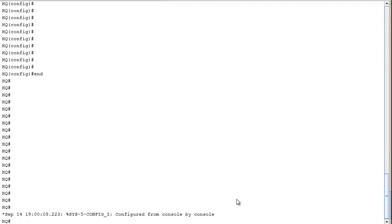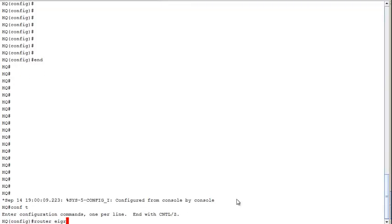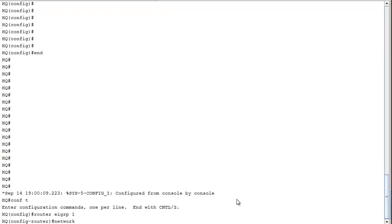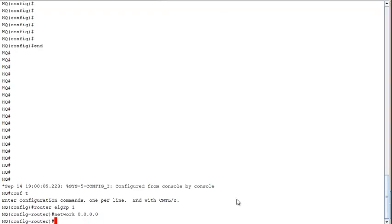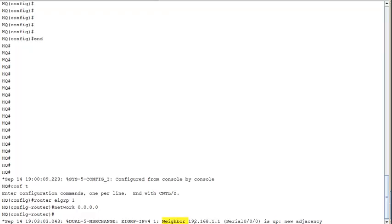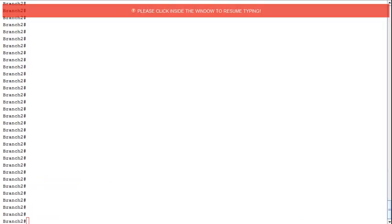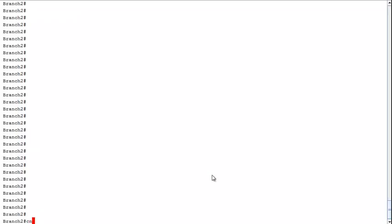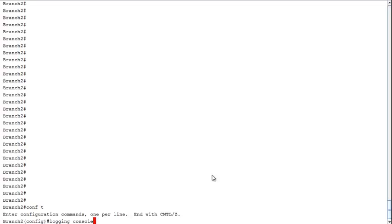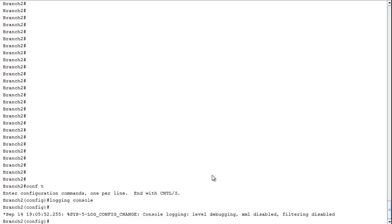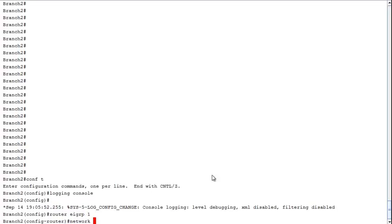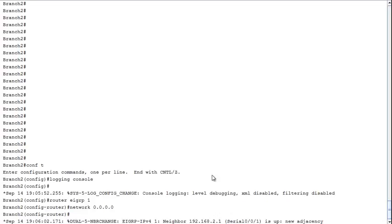Over on HQ, config T, router EIGRP, autonomous system number 1 — same number so they form a neighbor relationship. Network 0.0.0.0 to activate all interfaces. On Branch 2, after re-enabling console logging to see adjacencies come up, we do 'router EIGRP 1', 'network 0.0.0.0'. Branch 2 has now formed its adjacency with HQ, and HQ has formed it with Branch 1.